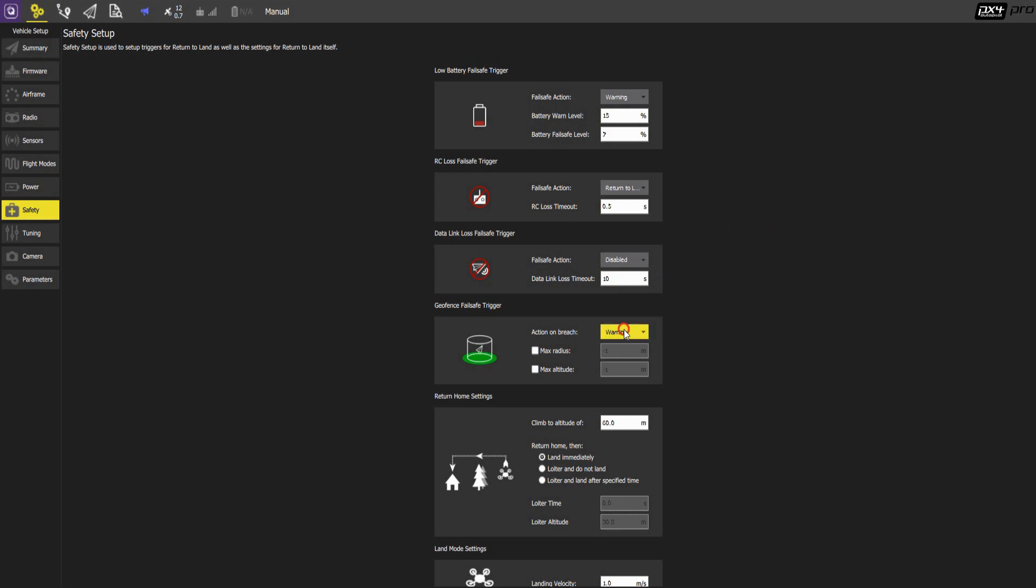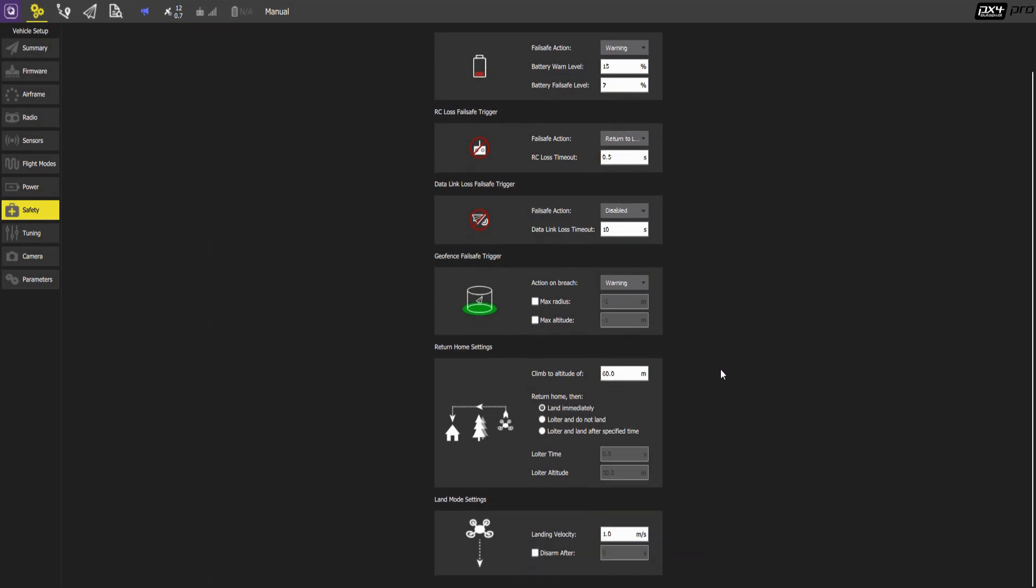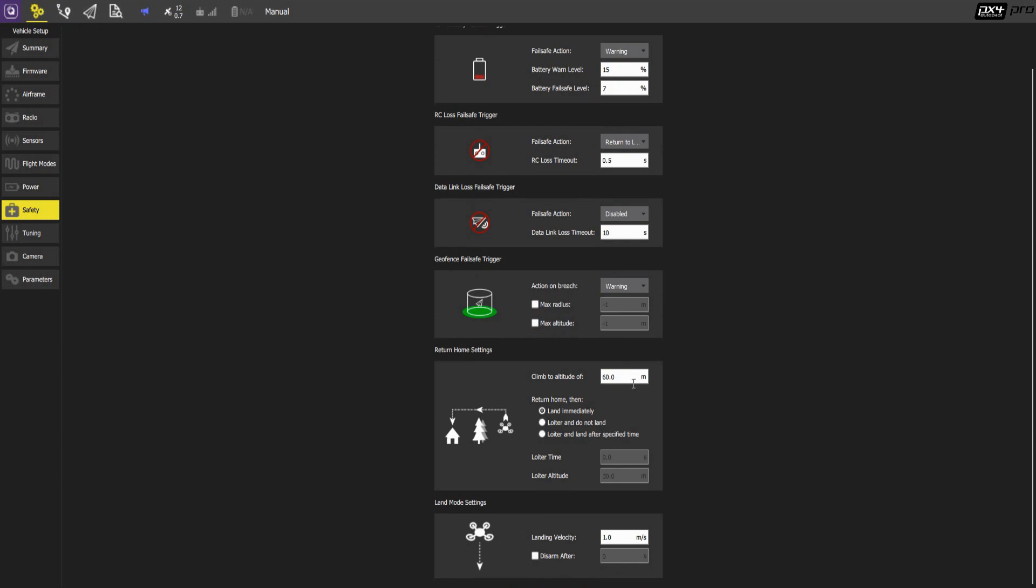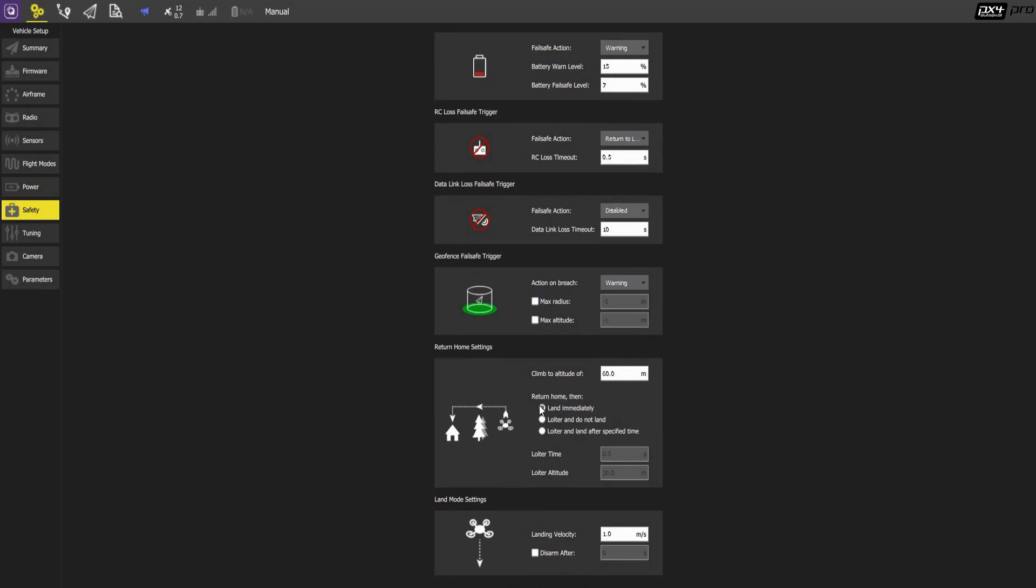There's some geofencing you can do. And the return to home setting is interesting. The aircraft is set to climb to an altitude of 60 meters to go over trees and buildings. So this depends on the terrain that you're at. You can set this much higher. It's safer to set it higher. Taking into account local laws and regulations on how high you can fly. And upon return, here we are setting it to land immediately. But you can also loiter and not land to then continue your mission whenever you get the radio signal back or something.